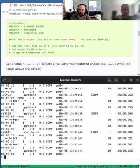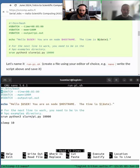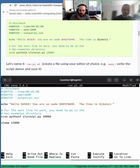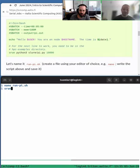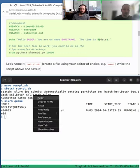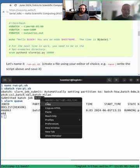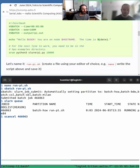One thing we forgot to mention: how do you cancel jobs. Once you've submitted a job you can also cancel it. For example, if you add 'sleep' for a long time in the script and submit it, you can check the queue — each job gets its own job ID. If the job is running but you notice a mistake, use 'scancel' followed by the job ID to cancel it. The job will be killed immediately.